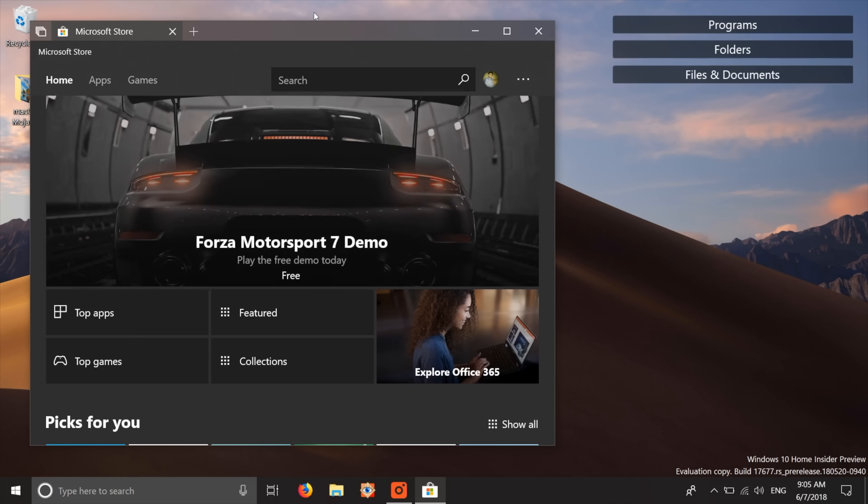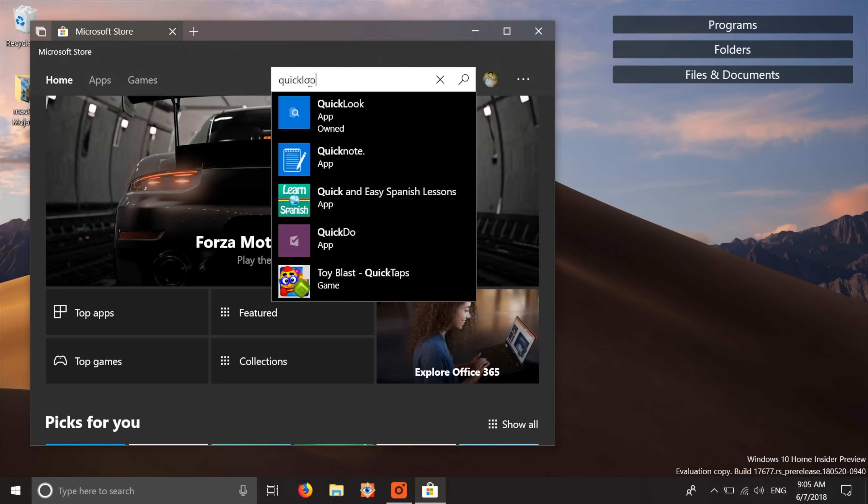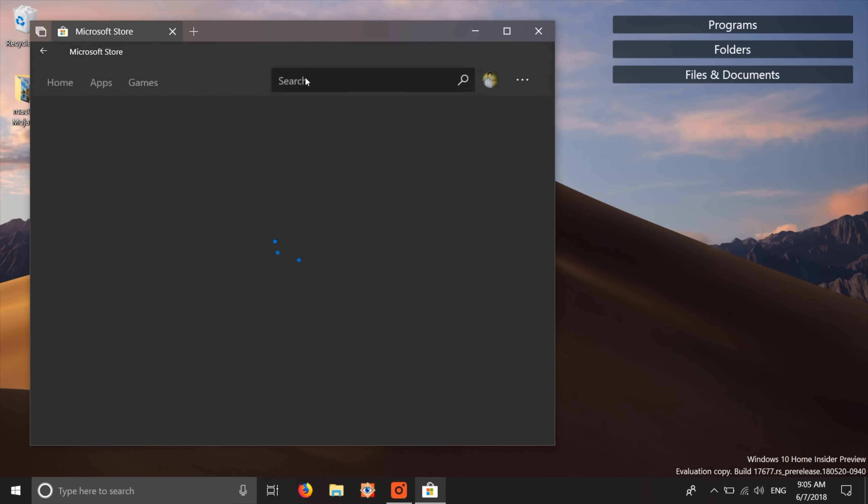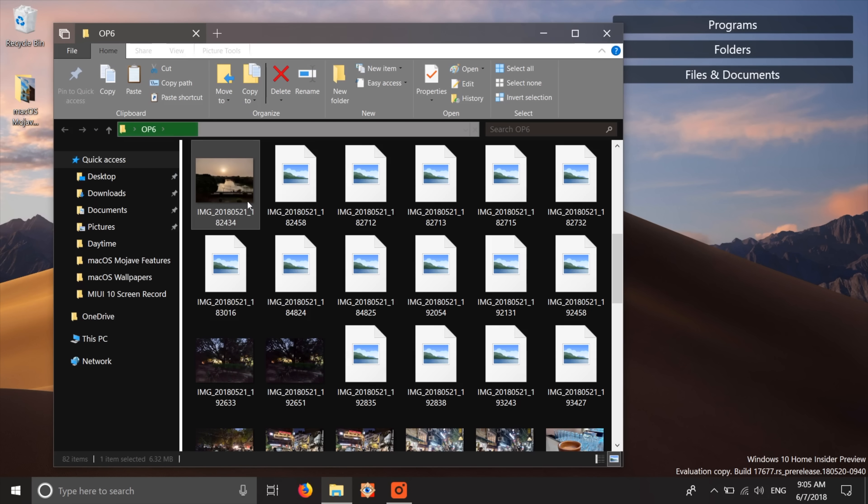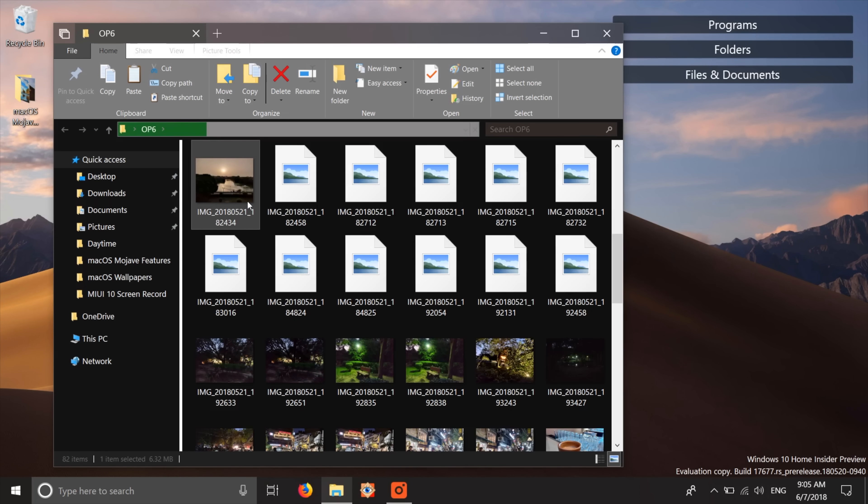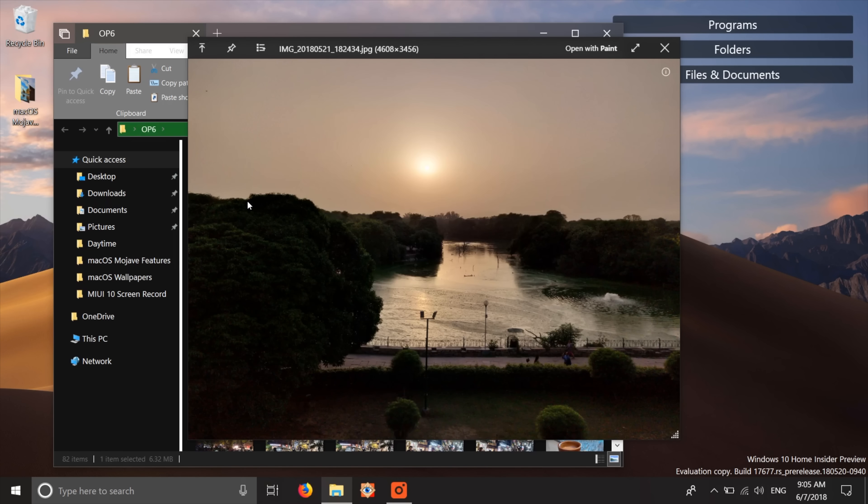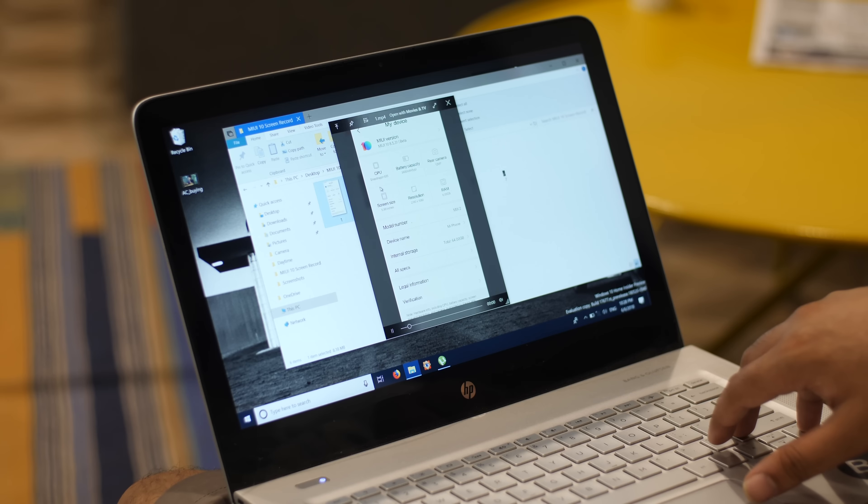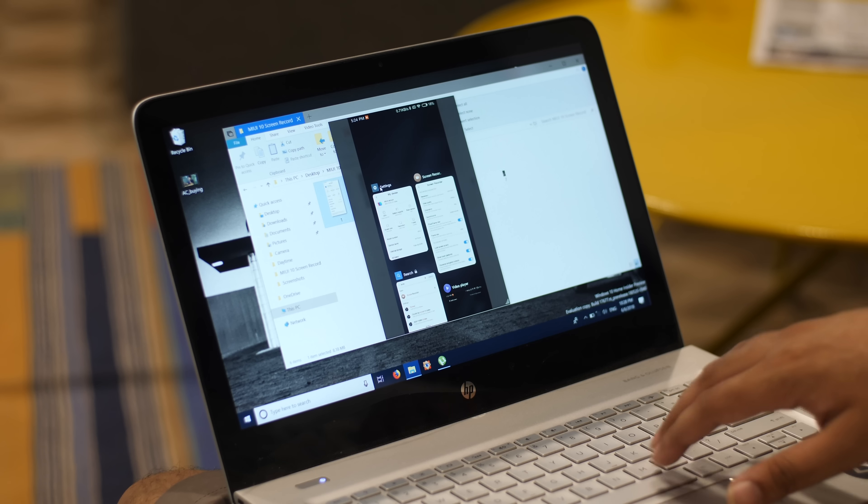Well, you can get Quick Look on Windows pretty easily. You can just install this free Quick Look app from the Windows store and that's it. Now you can just select an image, video, etc. and just press space bar to get a quick look at the file. The app does not bring the same functionality as macOS Mojave, but it's very close.